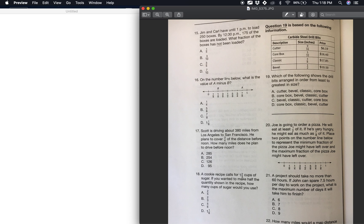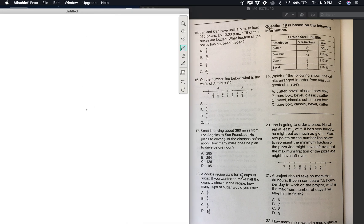To find A minus B on the number line, since we know they're counting in eighths, we put 8 as the denominator and count from B to A. From B to A, how many is that? One, two, three, four, five. So it would be five-eighths, and that would be your answer.